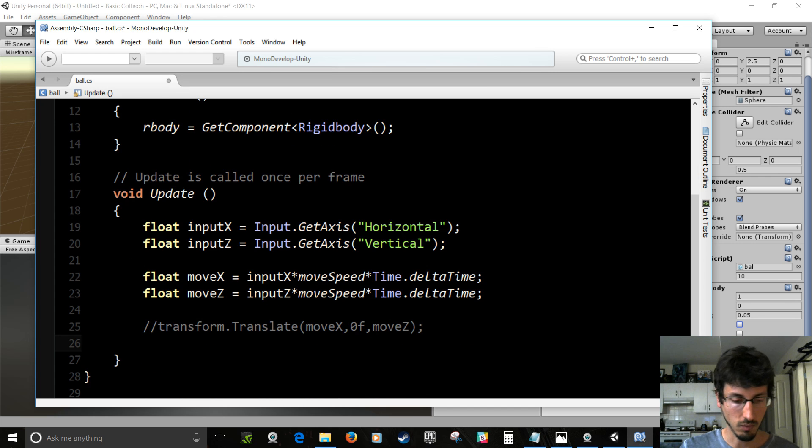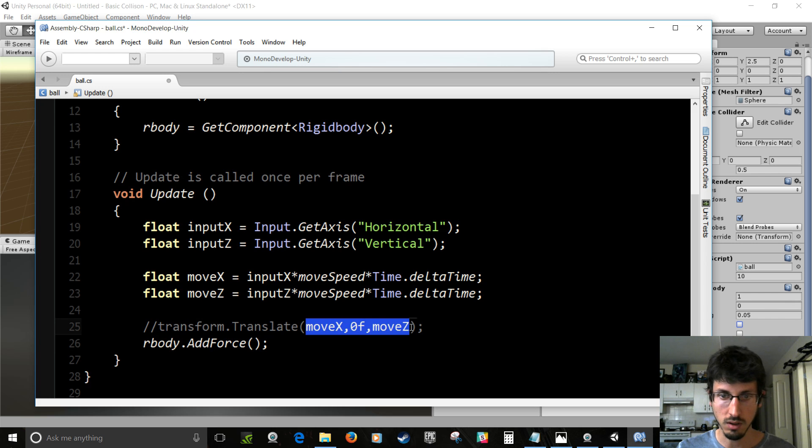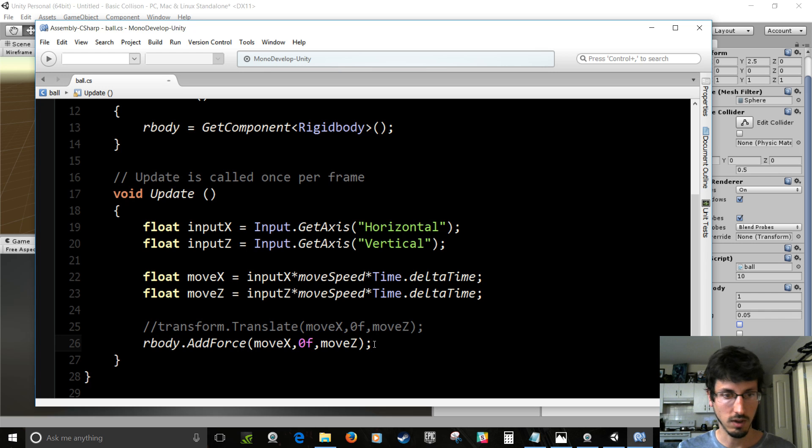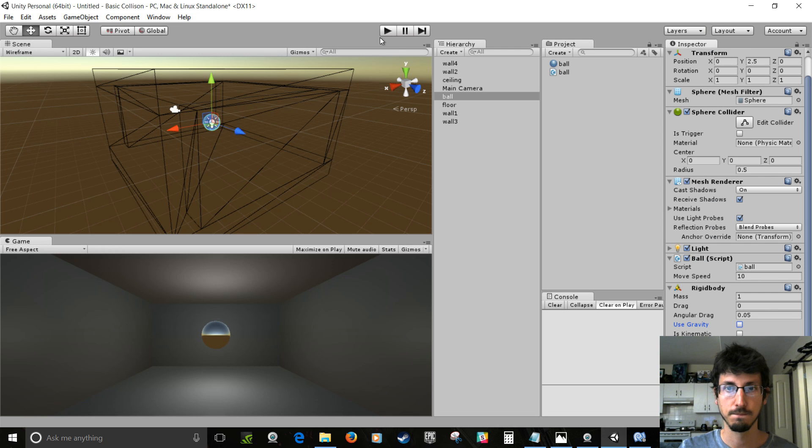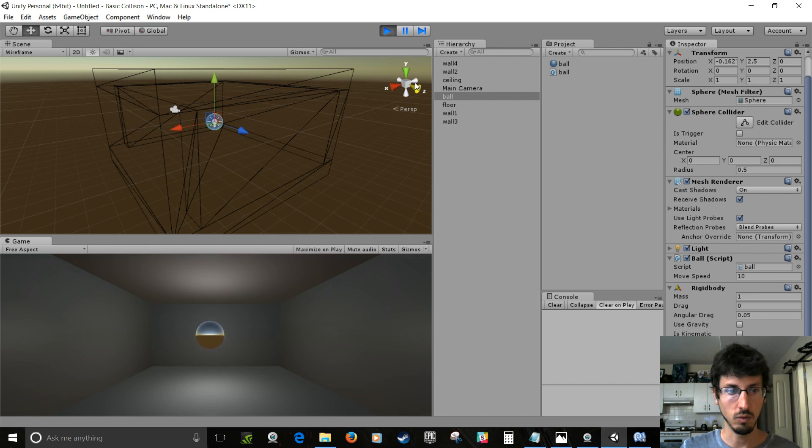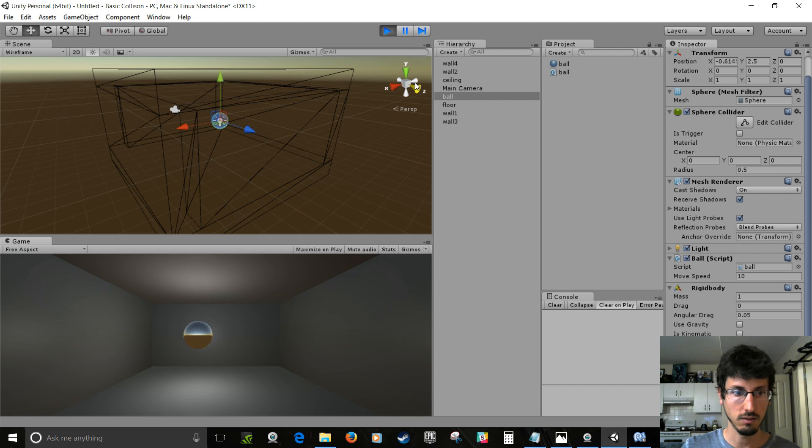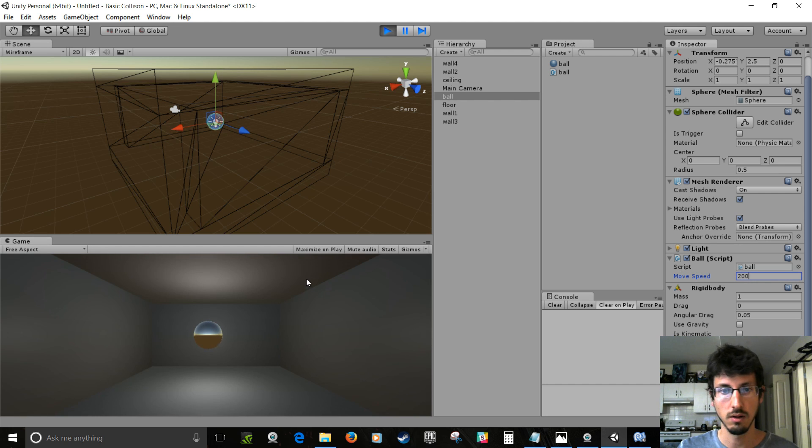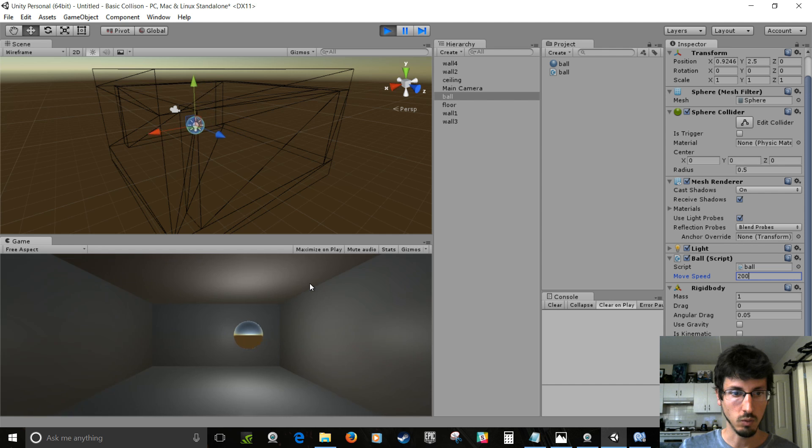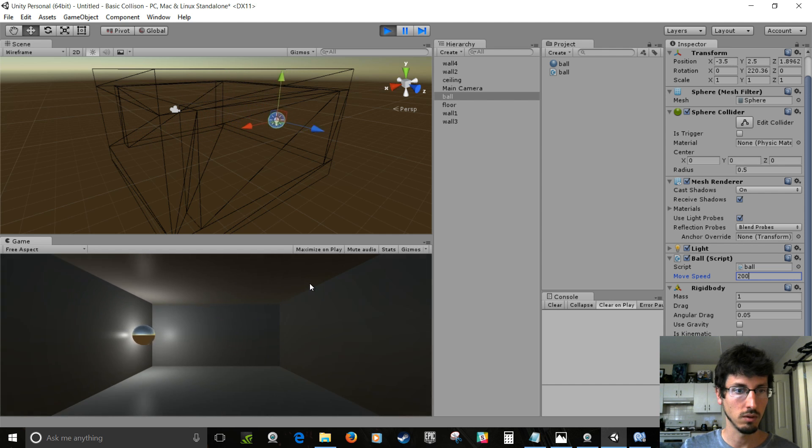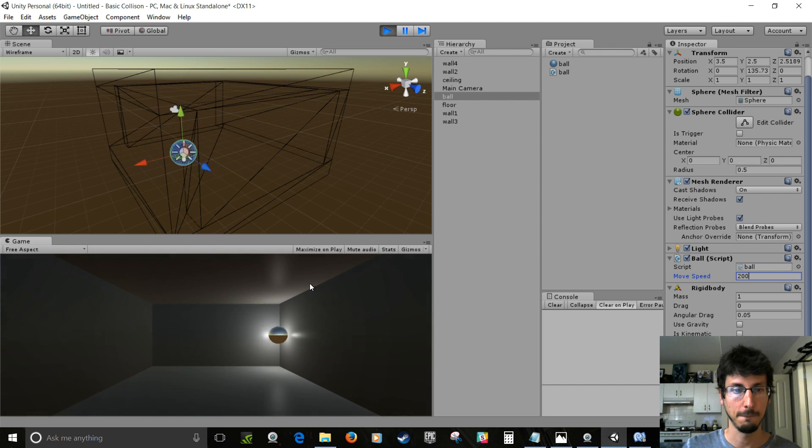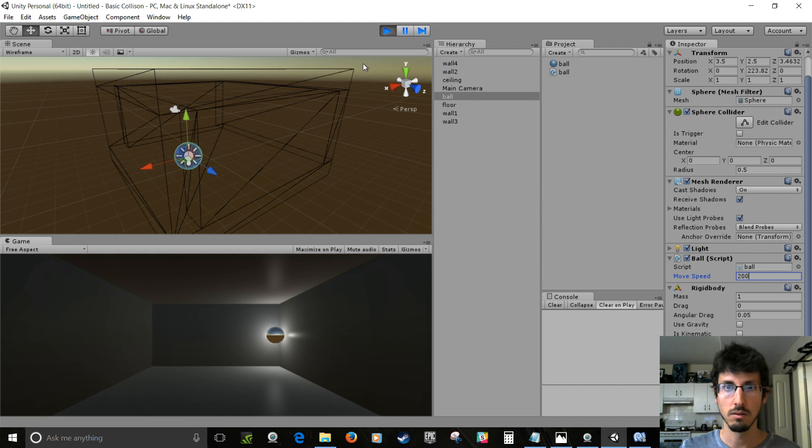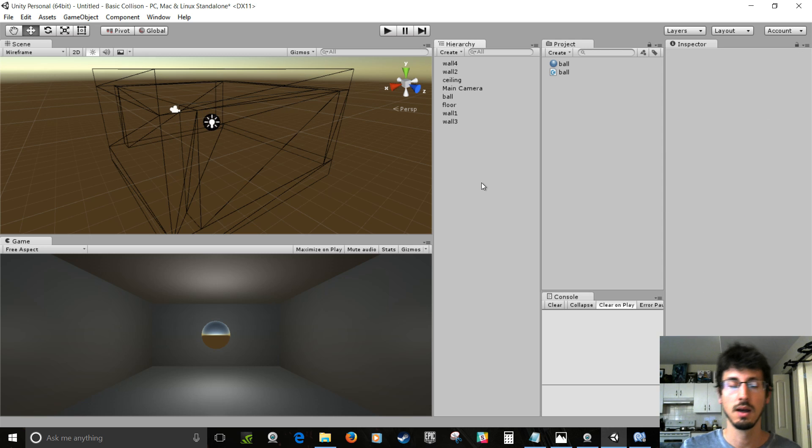And then instead of doing transform, we'll do rbody.AddForce and just put the same thing inside of it. So instead of translating the position, we're going to like push the rigid body around. So play that. And now he's moving really slowly because it's a bit different. So on the ball we had that public function where it's moveSpeed. So we can make that like 200. And now it moves a bit faster. When you hit the ball it stops. Because it hits the collider. So I'm going to stop that. And I'm going to set moveSpeed to 200 because that was the number I liked.